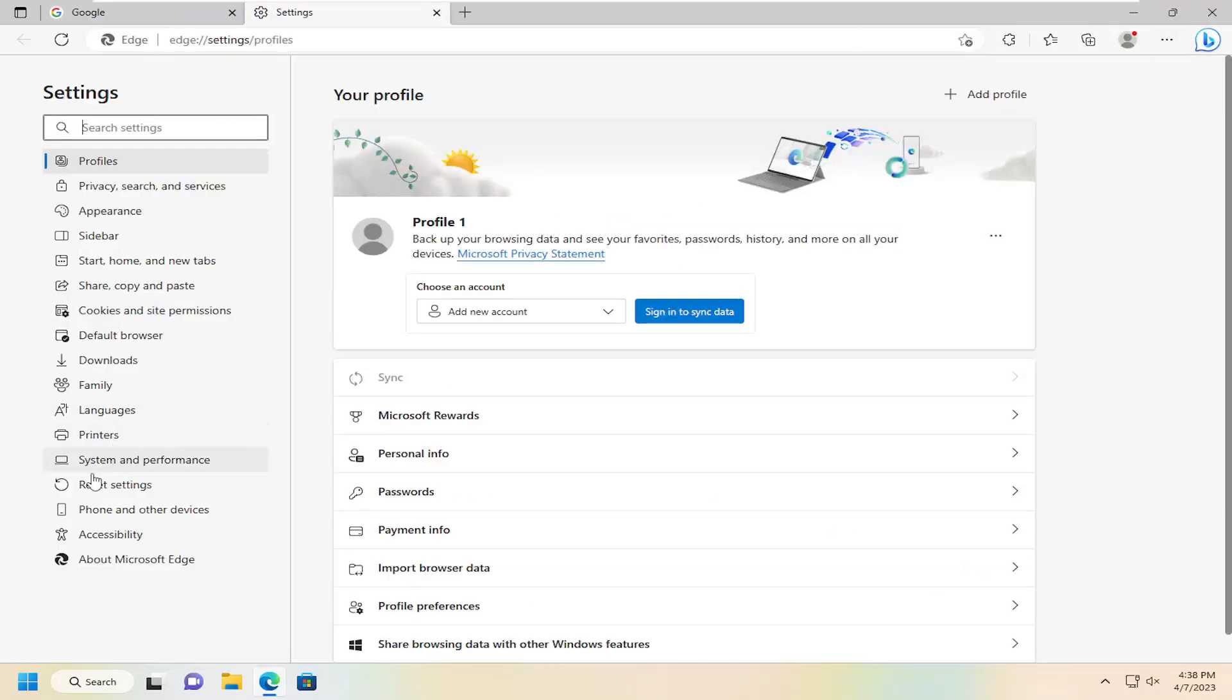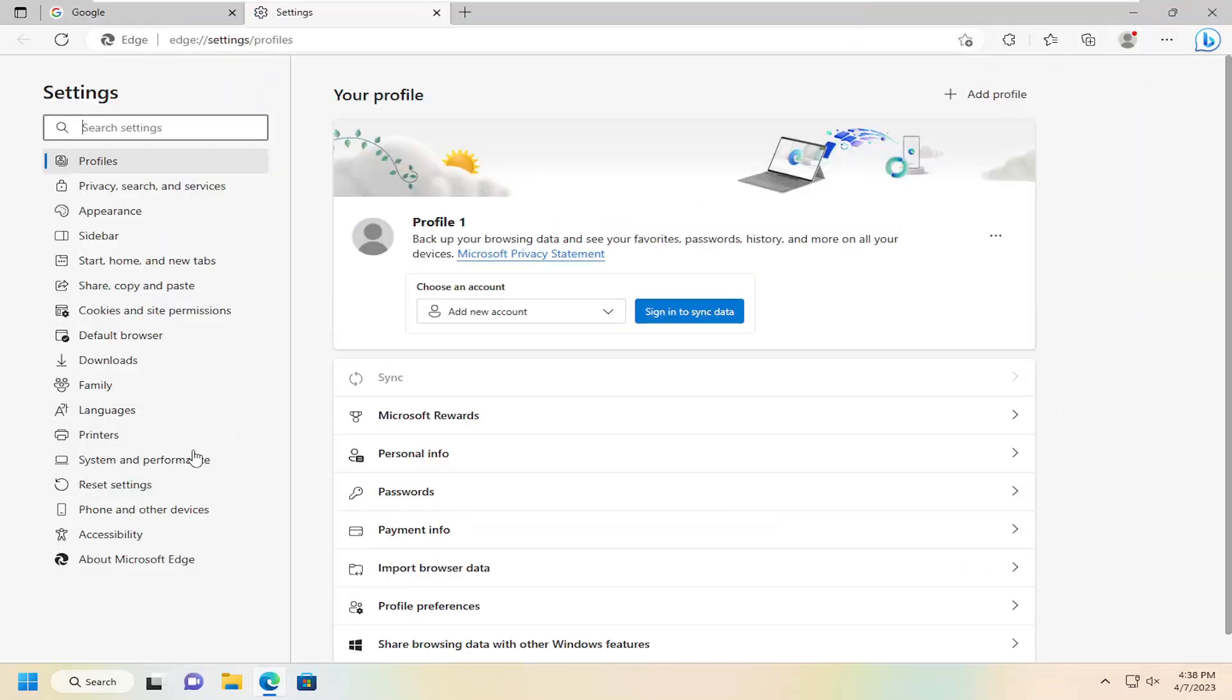On the left side you want to select where it says System and Performance. And then on the right side where it says Use Hardware Acceleration When Available, you want to make sure this is turned on.